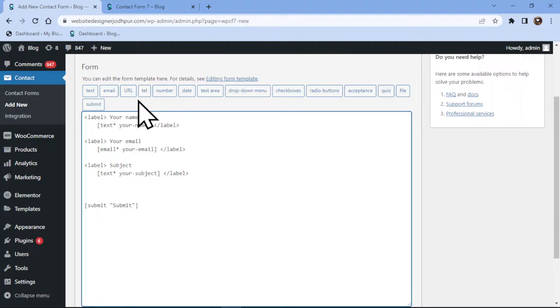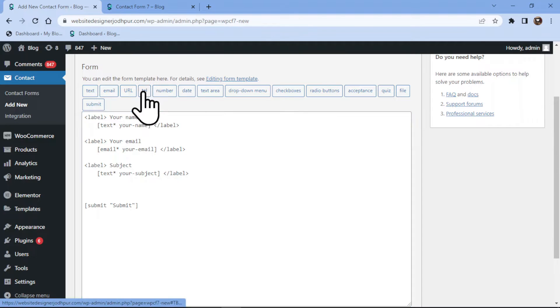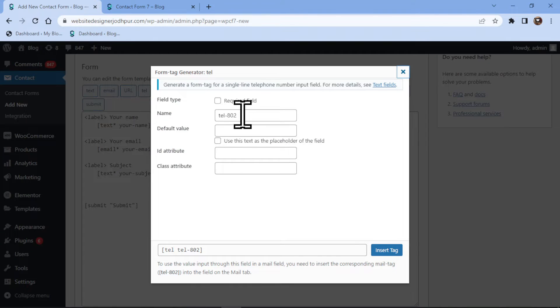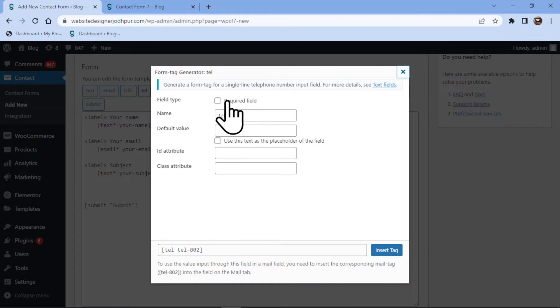Now simply click on the field tag given over here. In the pop-up, you can configure field related settings. You can make this field required. You can set the default text and make it placeholder text as well.